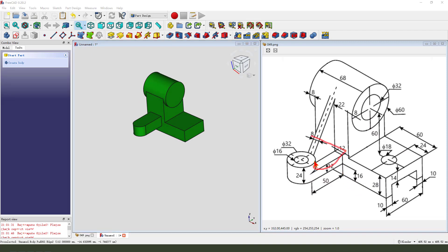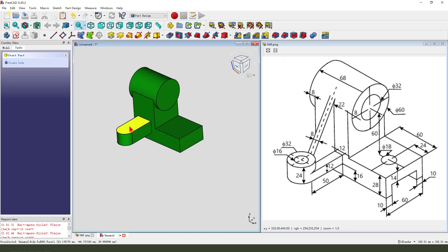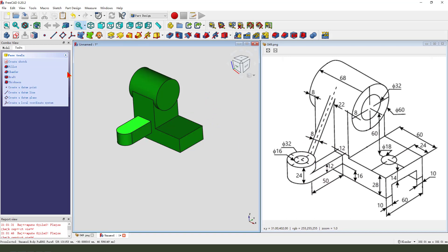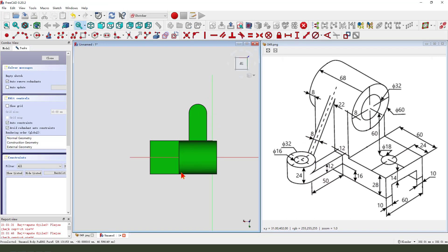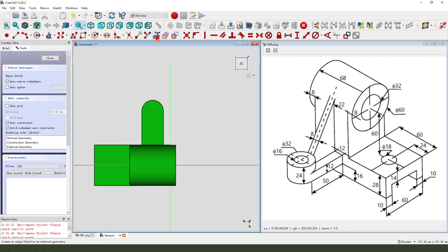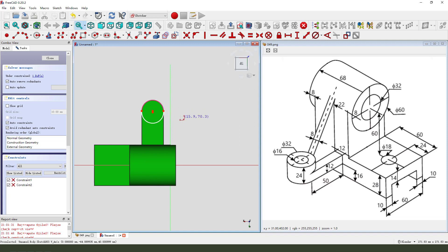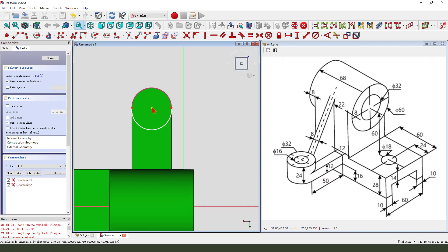Next we create this pocket. Select this face and create a new sketch. Use external geometry — select this arc. Create a new sketch arc, coincident.